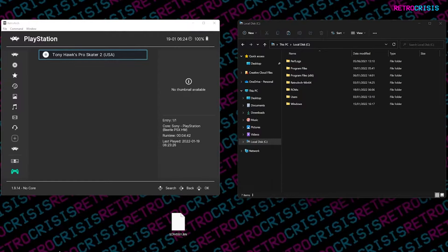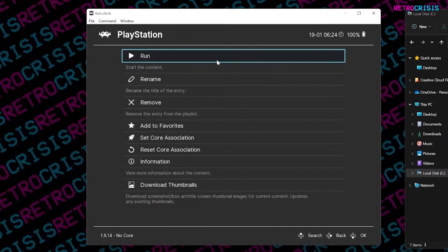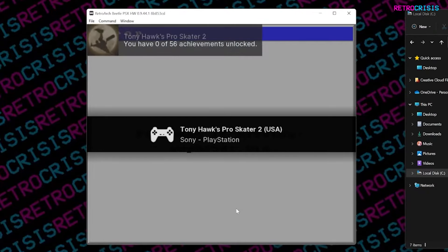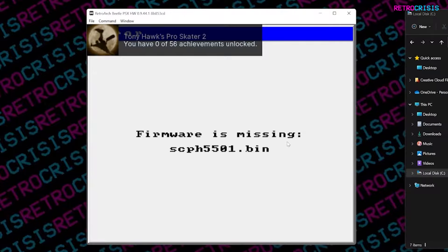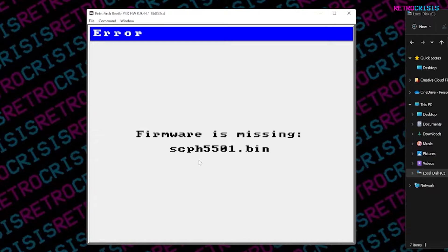As you can see on the left, I've got Tony Hawk's Pro Skater 2 sitting in RetroArch. When I click on it and try to run it, you'll notice an error message appear that says firmware is missing: scph5501.bin. This is in reference to the PlayStation BIOS firmware. RetroArch is looking for it and can't find it.